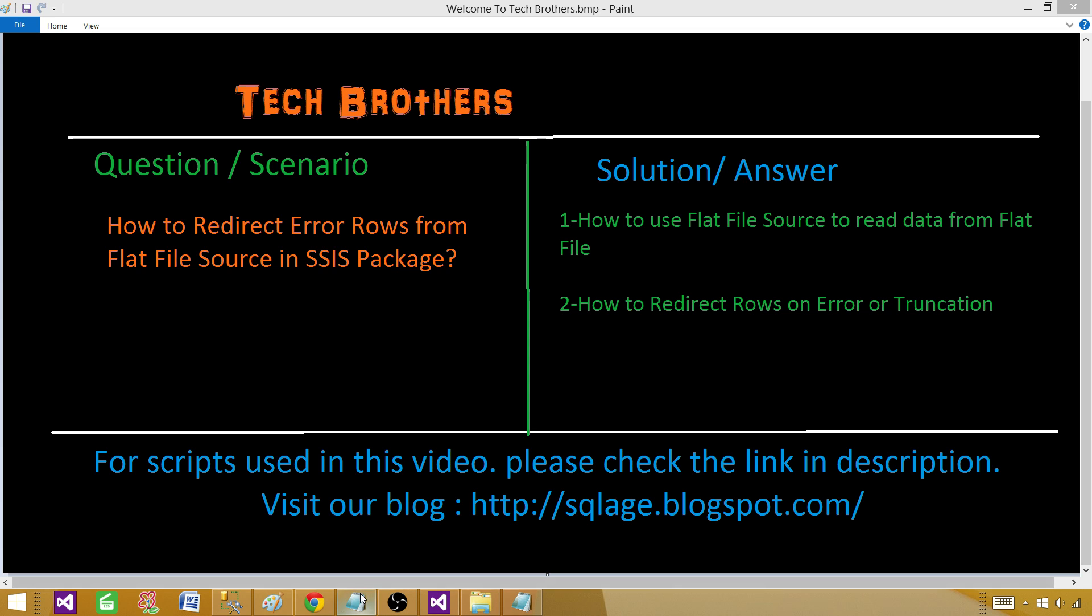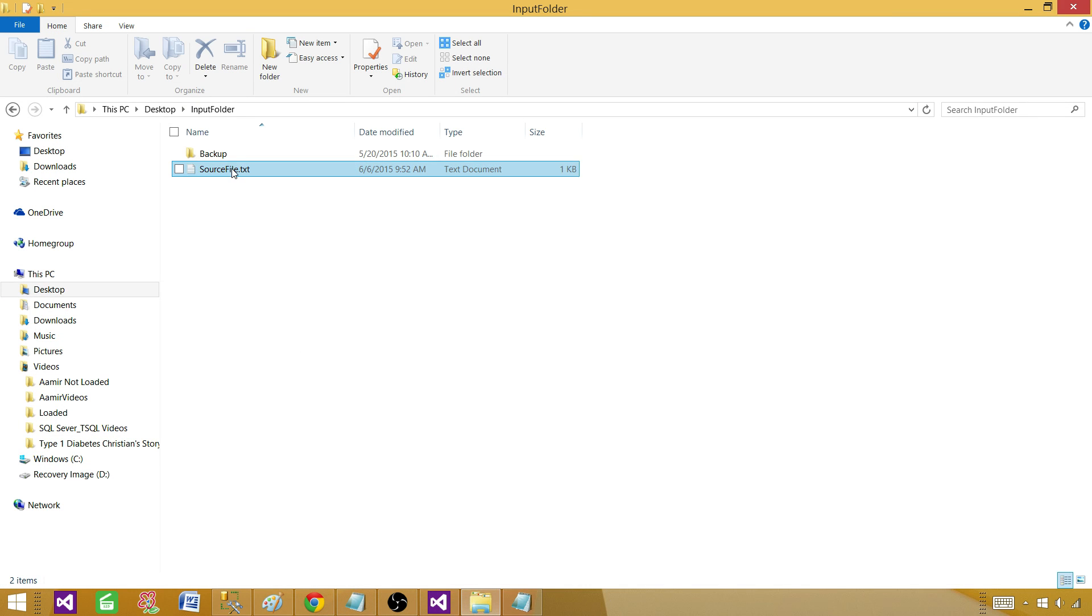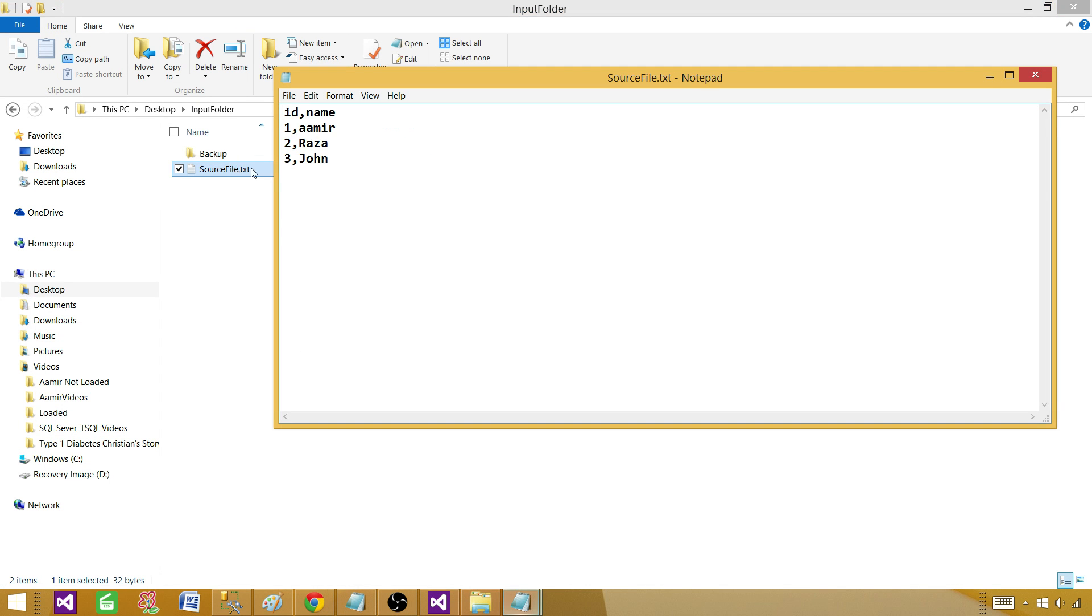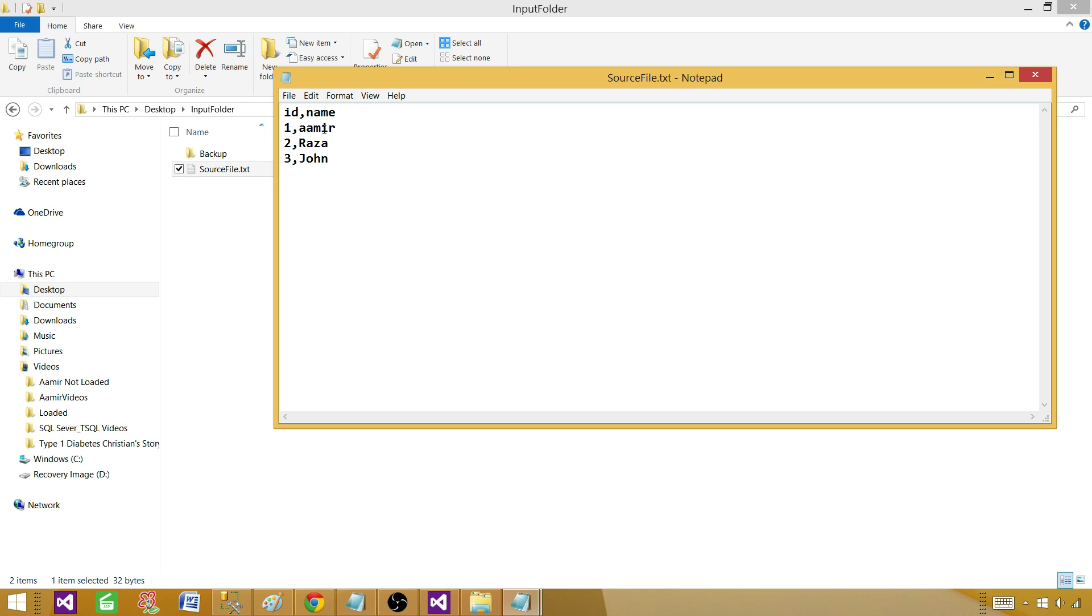Let's go to the folder and take a look at the file. We have ID and name columns and some values for these columns. We have three rows that we will be using for this demo: ID 1 Amir, 2 Raza, 3 John.